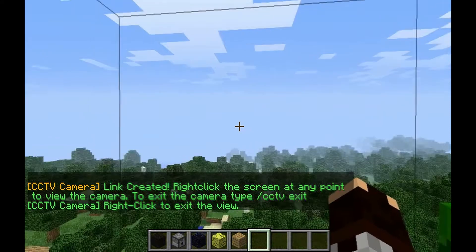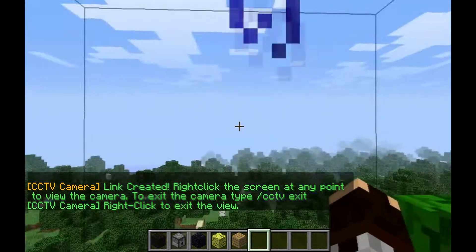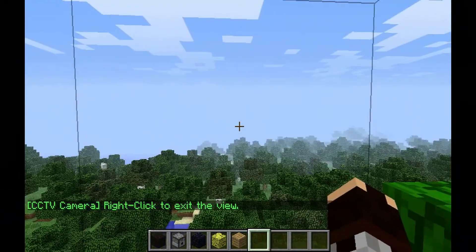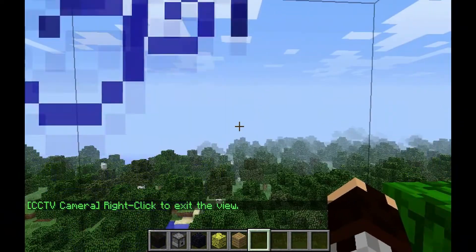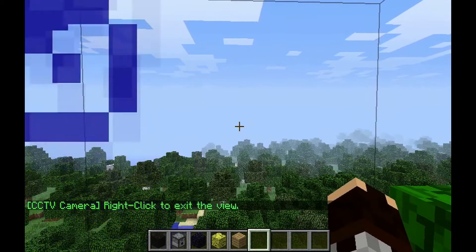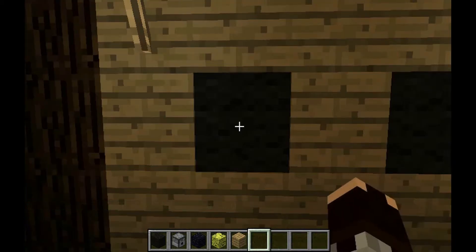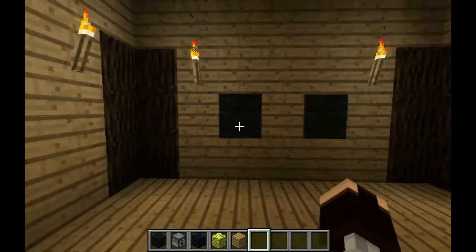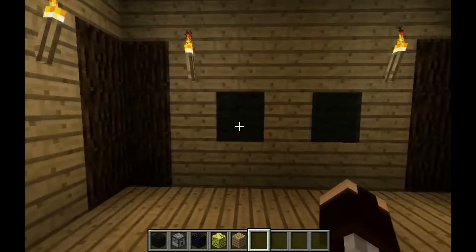You can see around but we can't move. You can see the camera. To exit, just right click again, or do slash CCTV exit.